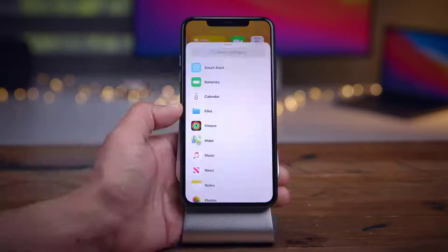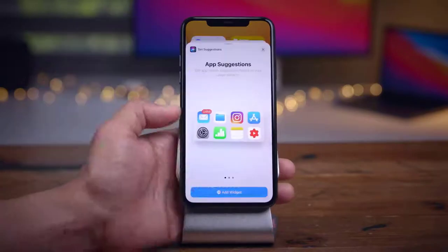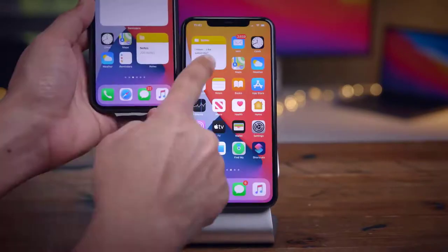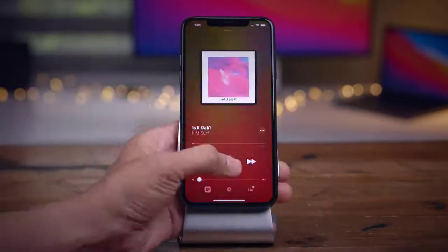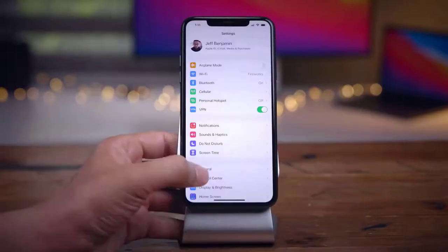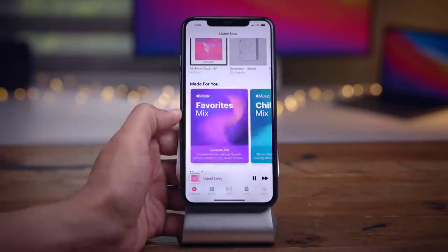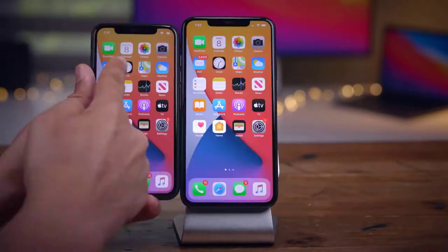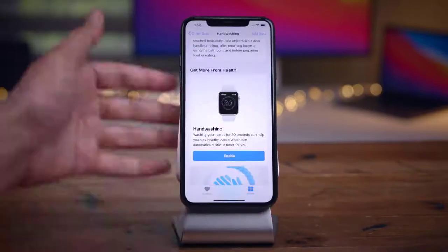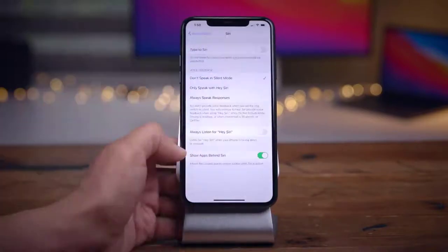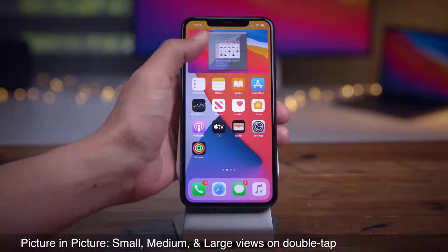Mr. Mobile here. In this video, we go hands-on with well over 50 new changes and features found in iOS 14 Beta 2. Please subscribe and follow the bell. You can also keep up on Facebook and Twitter by clicking the links in the description. Here's what new features you can expect in this latest beta.